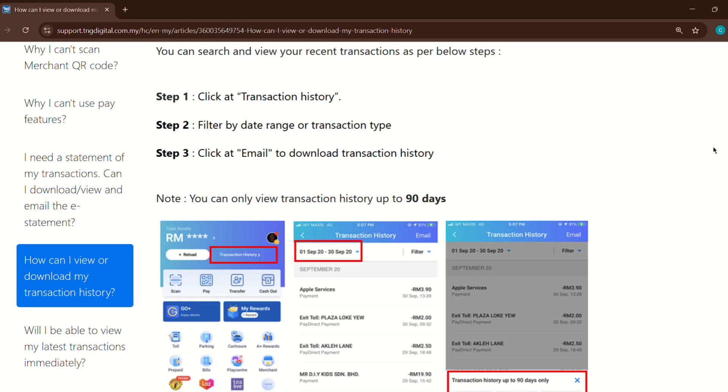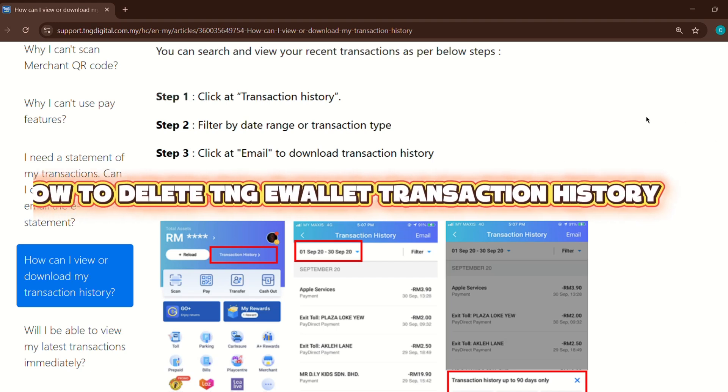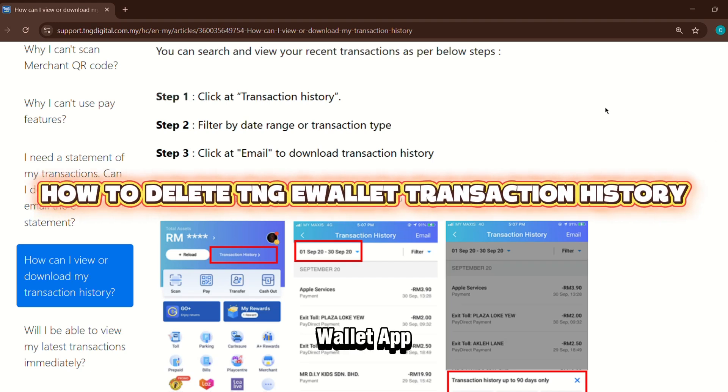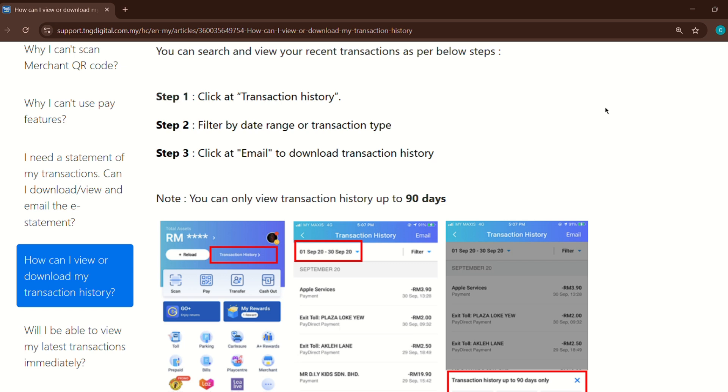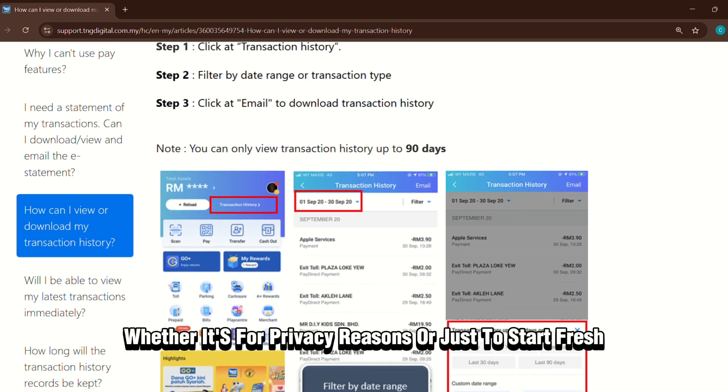In this video, we're talking about how to clear your transaction history in the Touch and Go eWallet app, whether it's for privacy reasons or just to start fresh.